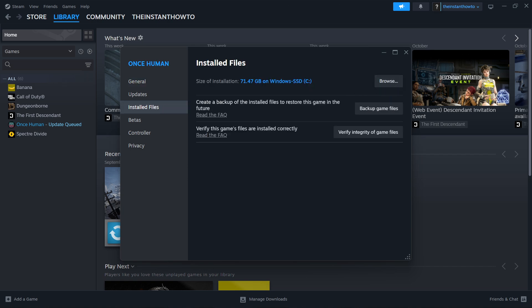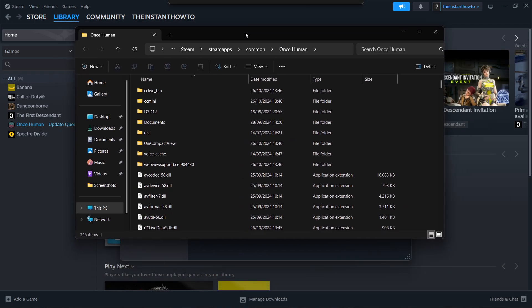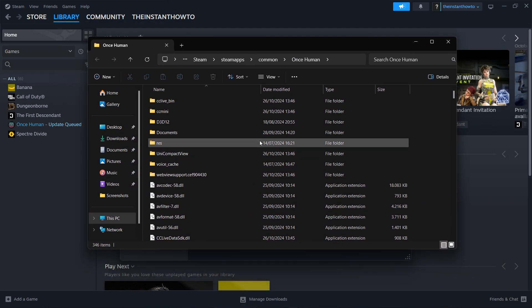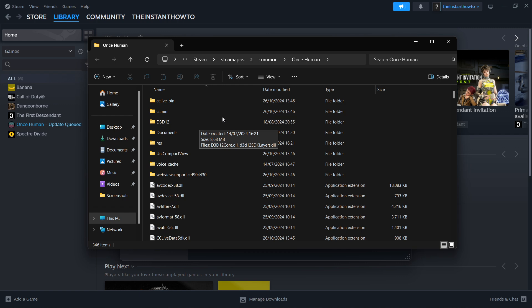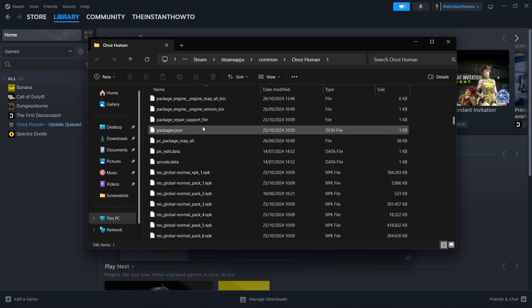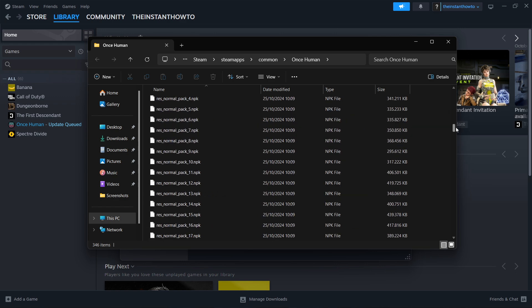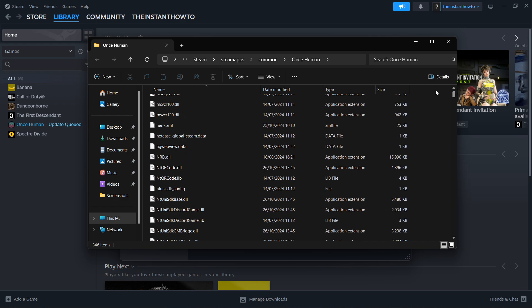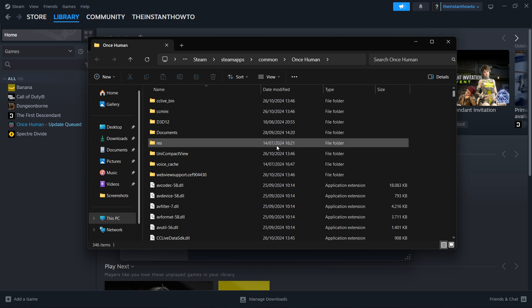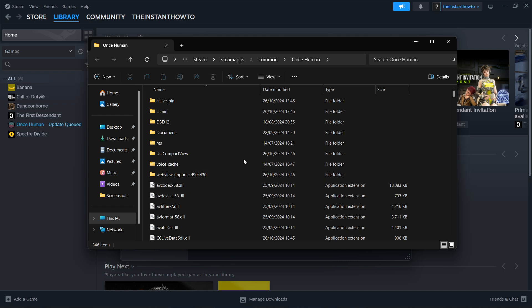What this will do is it will basically open up a folder where there's all the installed files for this very game. In here, you want to look for the game which is called shader underscore cache because this is not the game we're talking about right now. I'm just showing you with a random game over here.